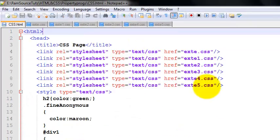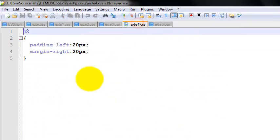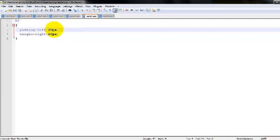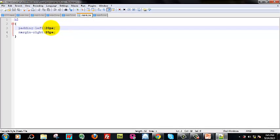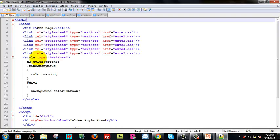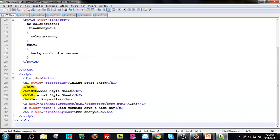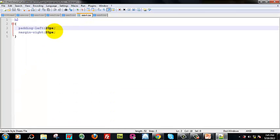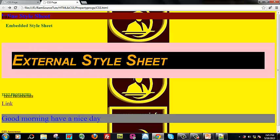Next, we will go for external style sheet 4.css. H2 heading 2 tag: padding left 20 pixels, margin right 20 pixels. H2 tag, embedded style sheet — padding 20 pixels, margin right 20 pixels. On the page, we can see 20 pixels indent type — embedded style sheet.